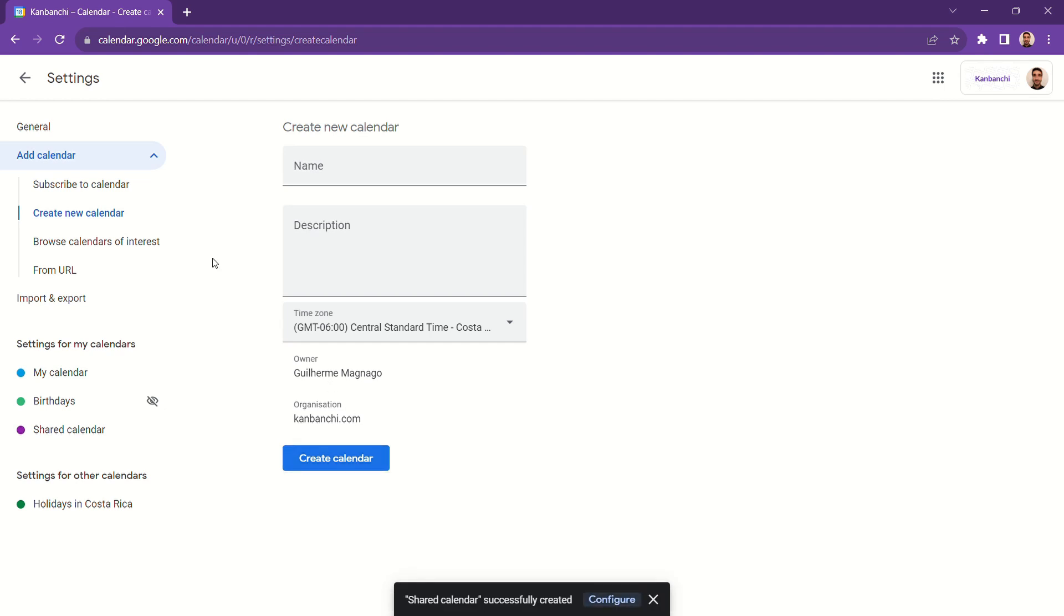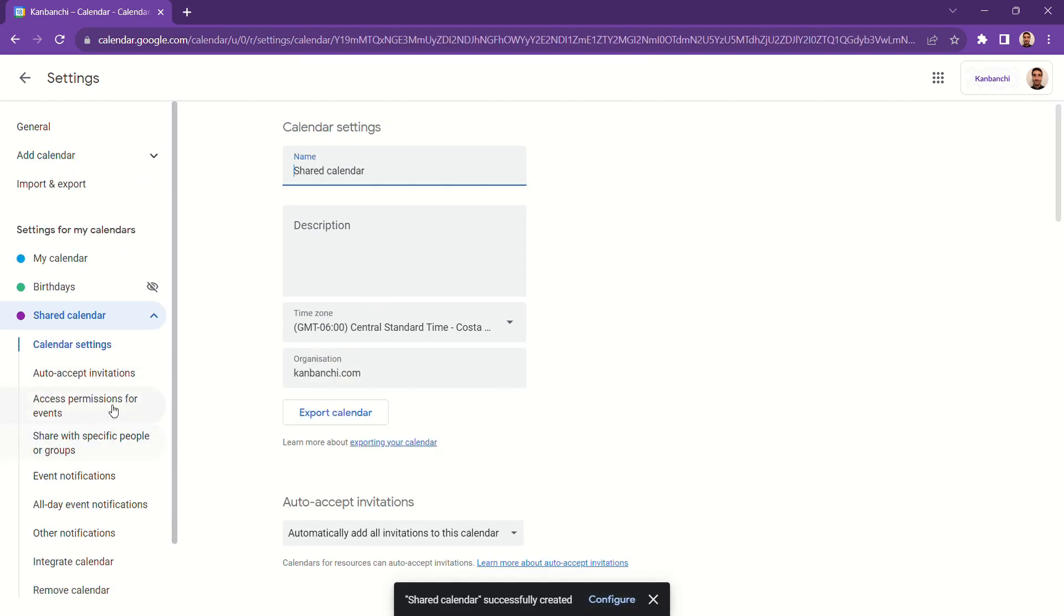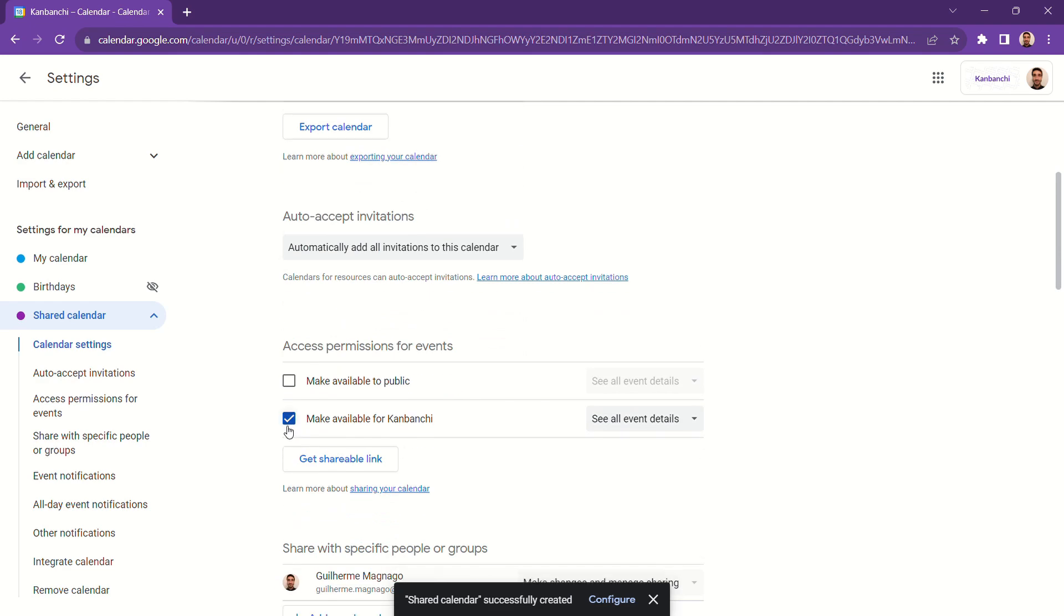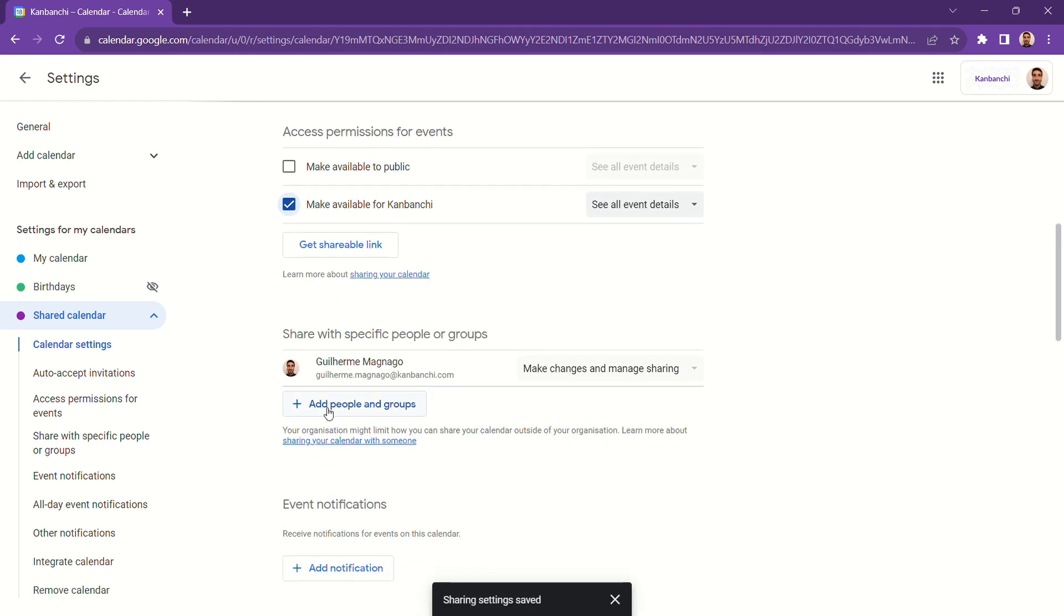After you created your calendar, go to your calendar settings. There you can make your calendar available to your entire organization or add specific people to share it with.